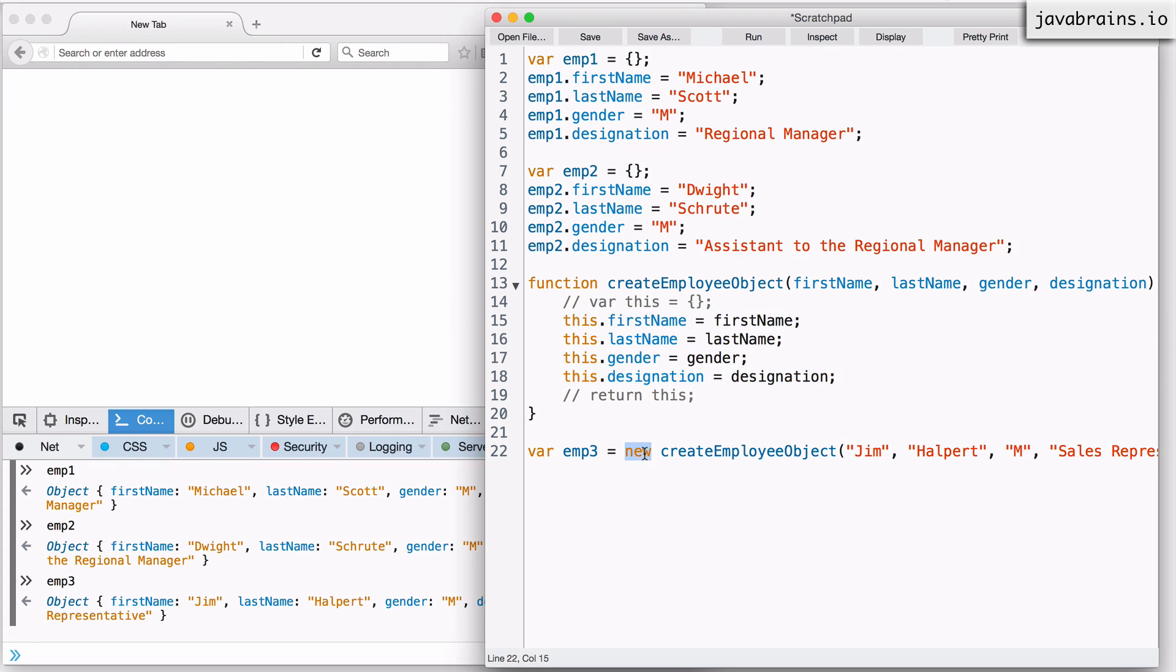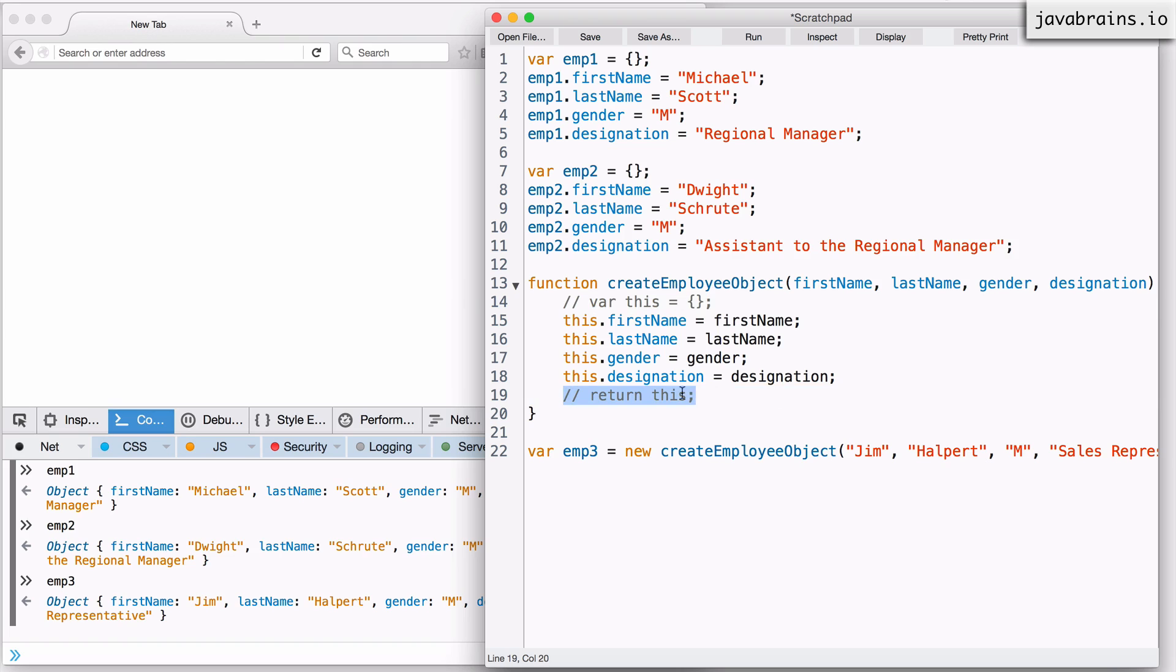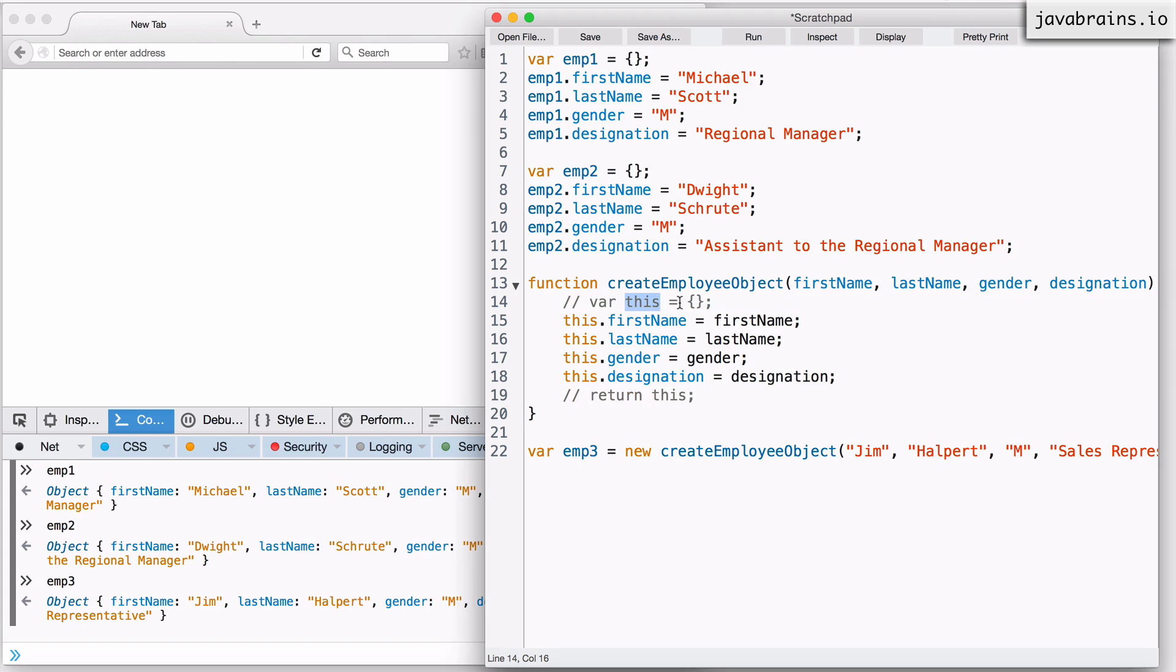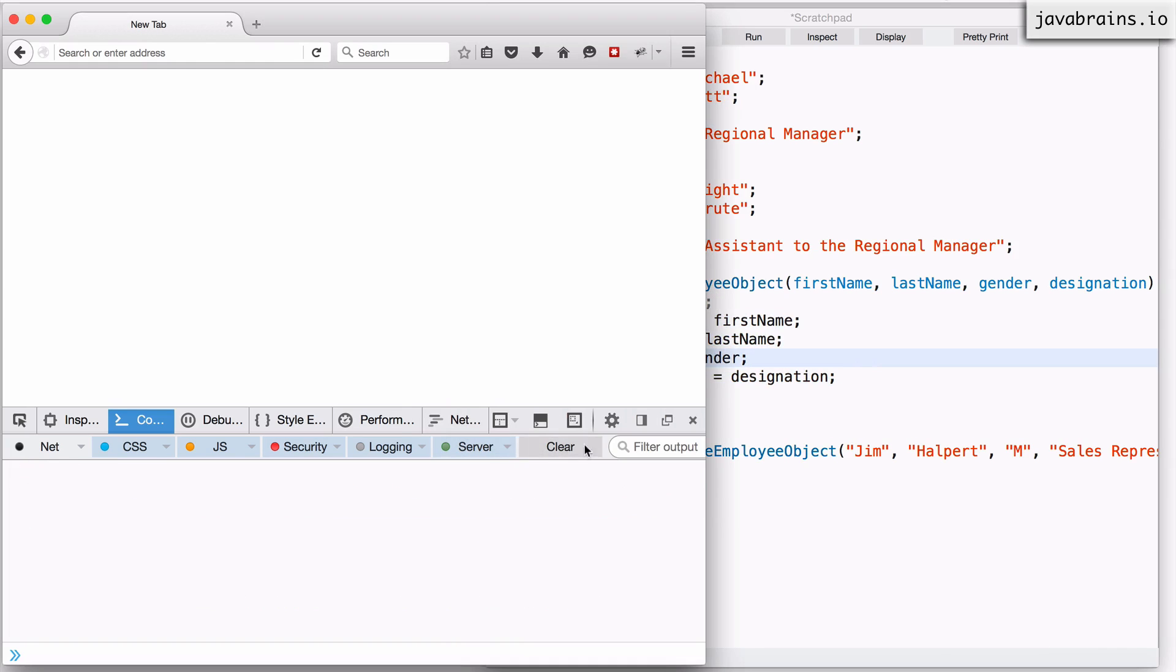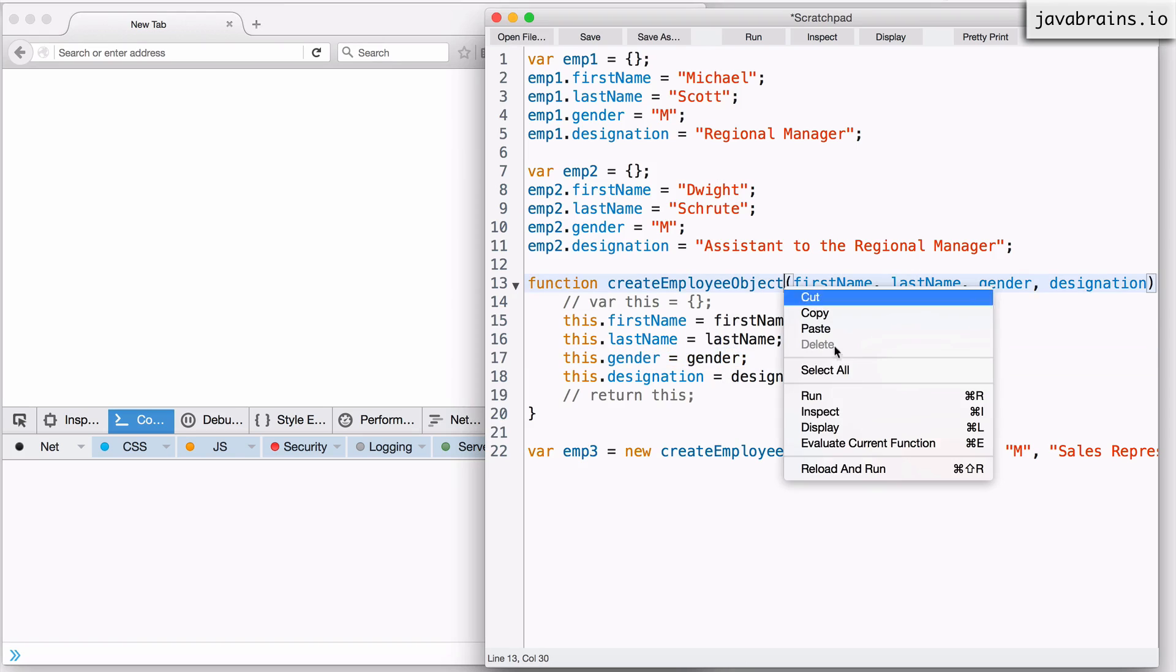So this new keyword saved you two lines of code. This doesn't seem like a lot, but I'll tell you how this is helpful later. The idea is JavaScript is taking care of these two lines. And it's also using a standard variable name called this in order to create that object and assign it so that you can access it in your code. Now let me clear this out and reload and run.